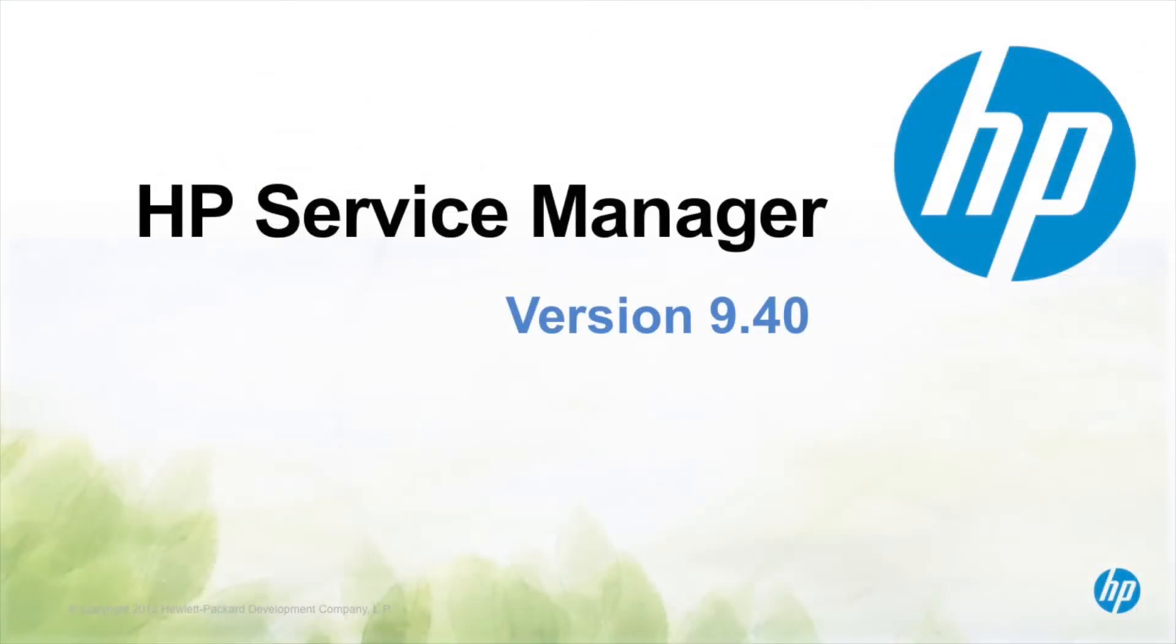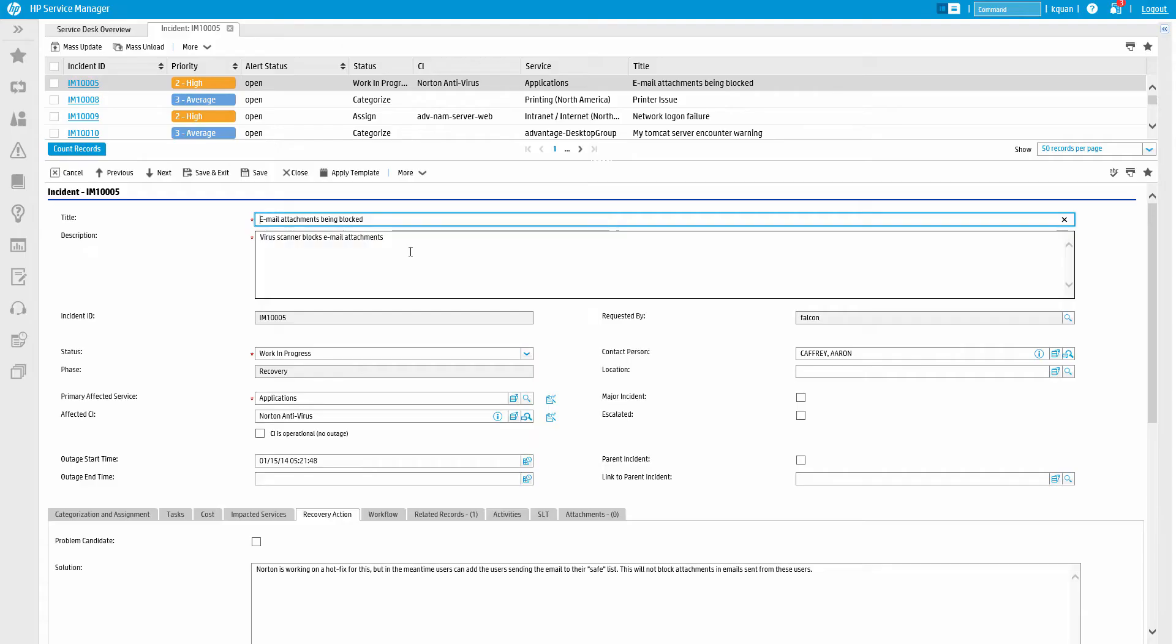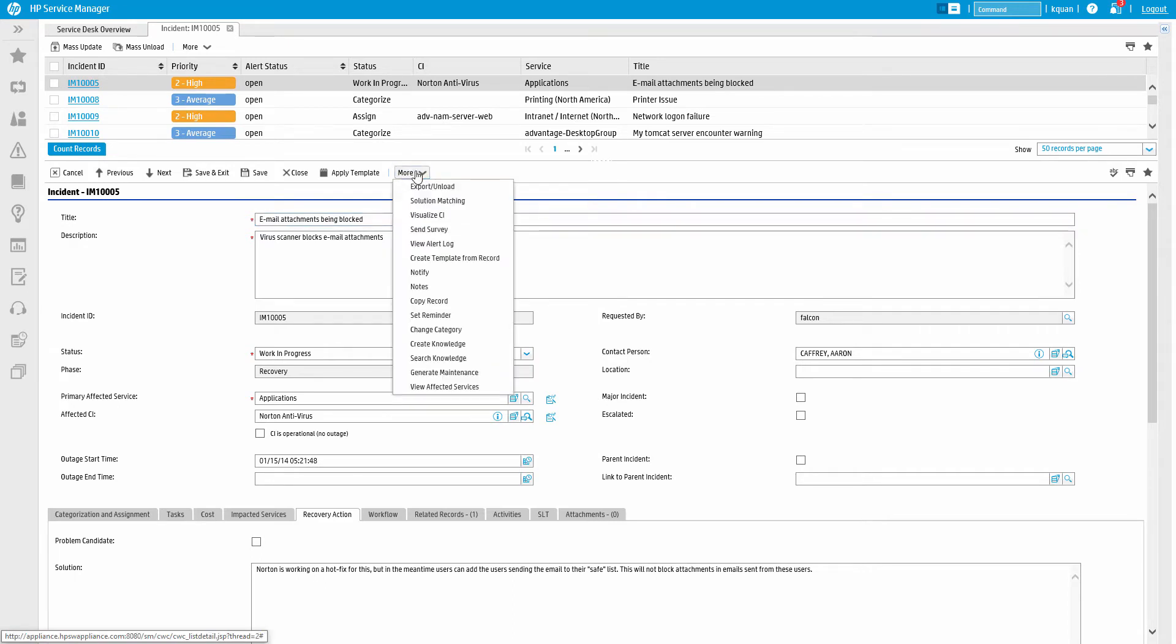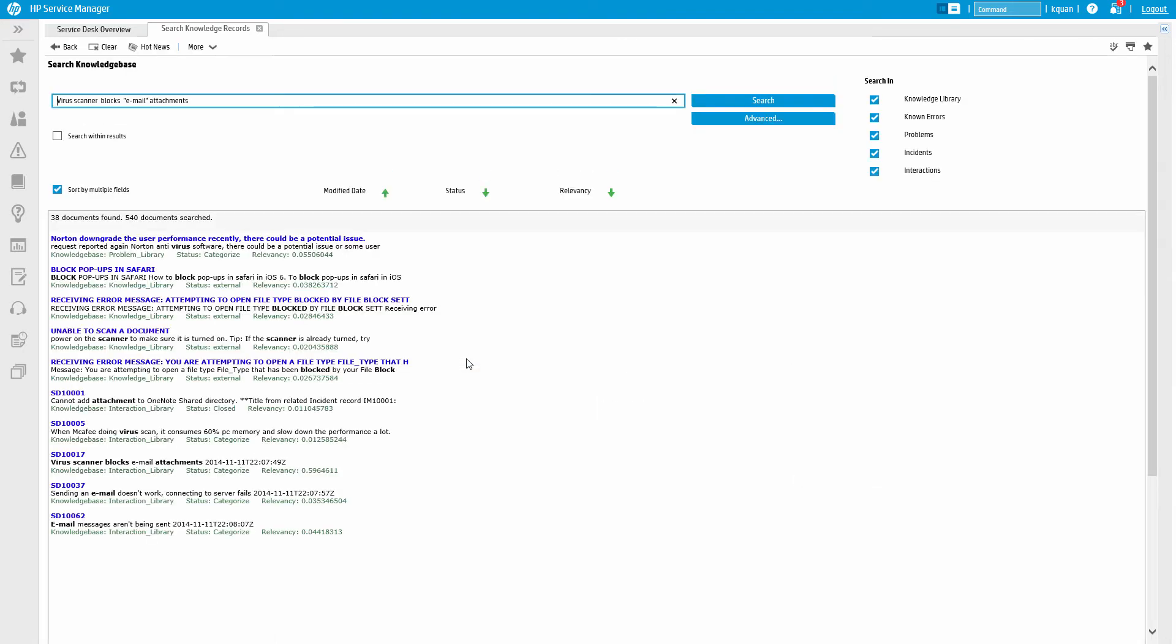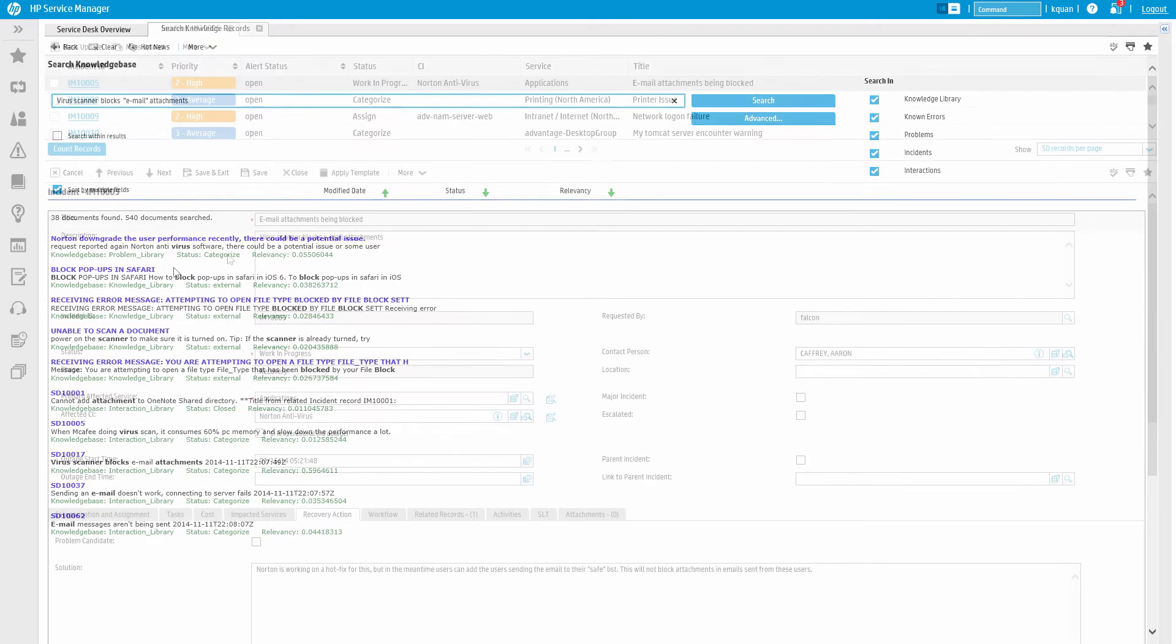Knowledge searches can be done from any ticket, including interactions, incidents, problems, and known errors. We simply need to click the More menu, then click Search Knowledge. This will always take the description of the ticket as the basis for the search.